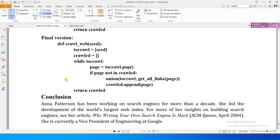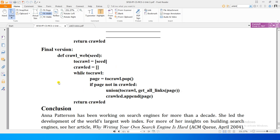Our crawler is ready. In this unit we wrote a new procedure called `crawl_web` which maintains two lists: `to_crawl` (all pages still to be crawled) and `crawled` (all pages already crawled). As long as there are pages to crawl, we pick them one by one, find all new links using `get_all_links`, union them into `to_crawl`, and add the processed page to `crawled`. When `to_crawl` becomes empty, the crawler returns.